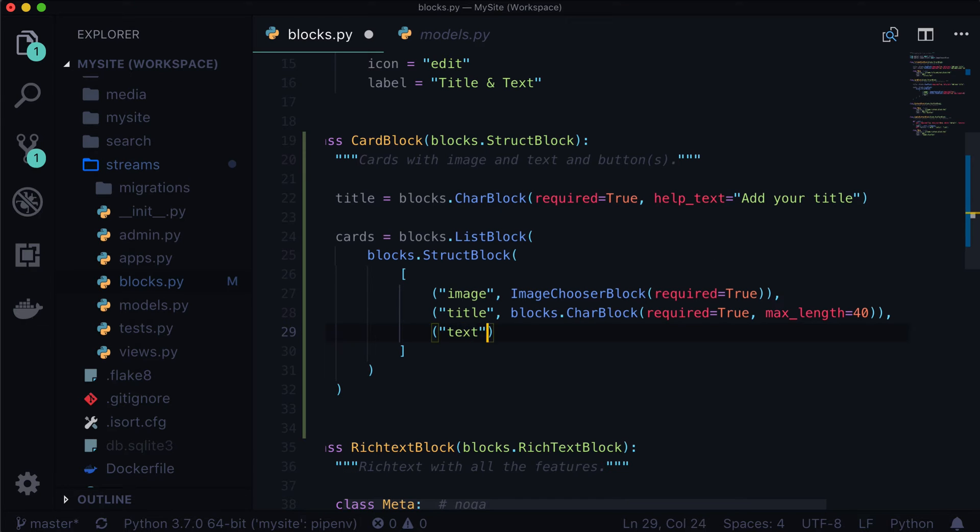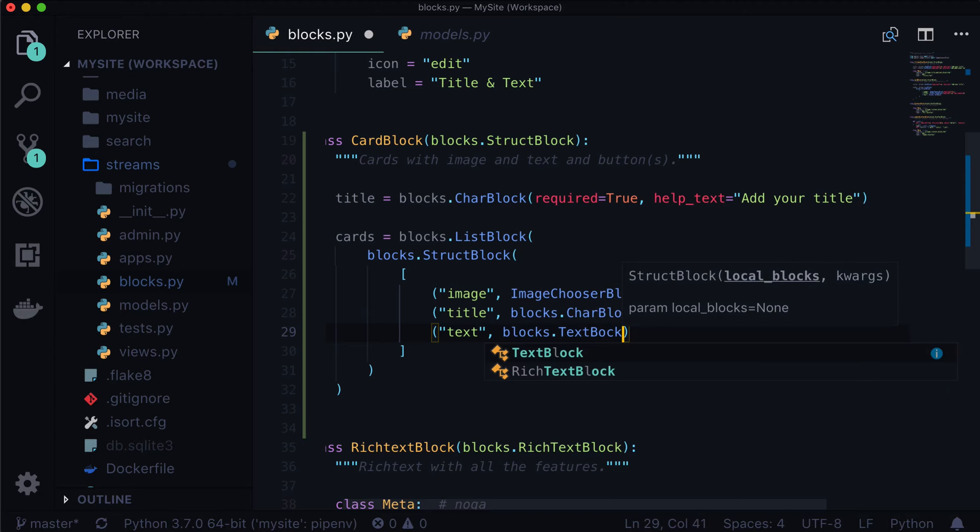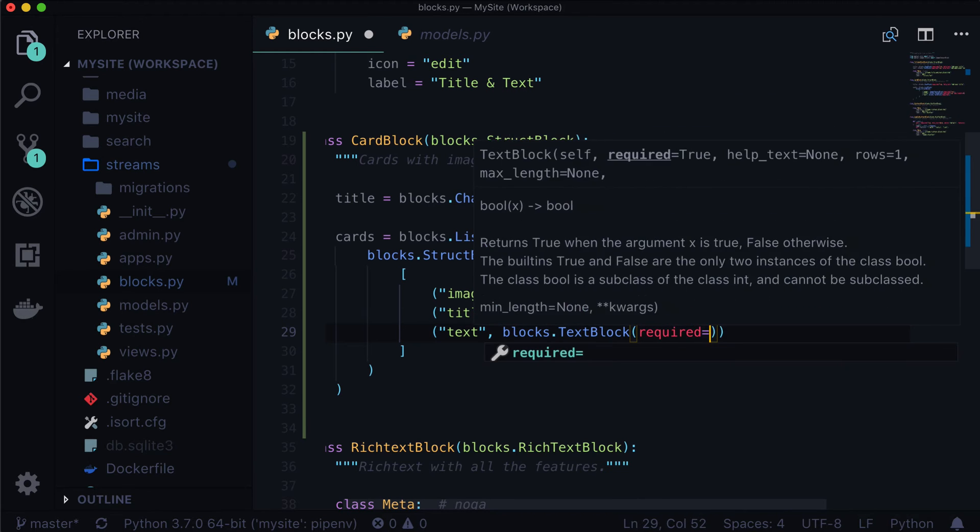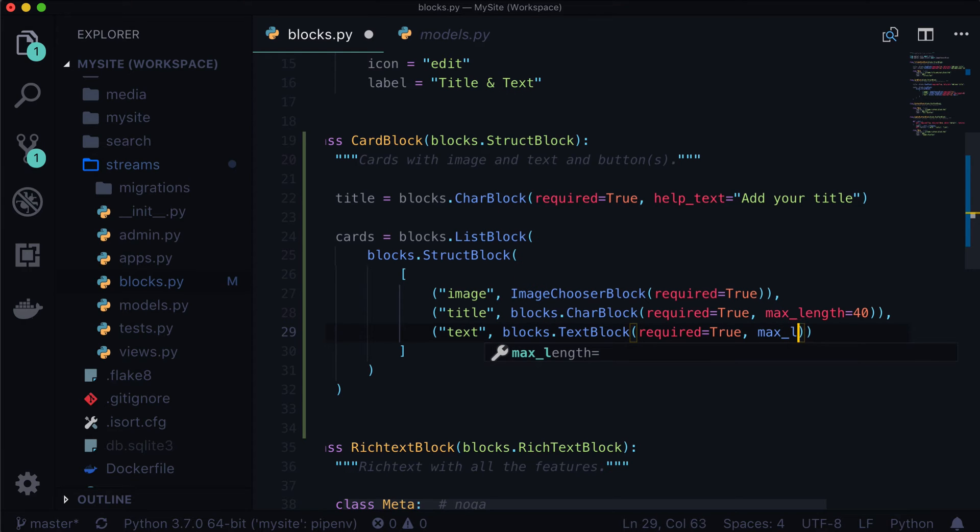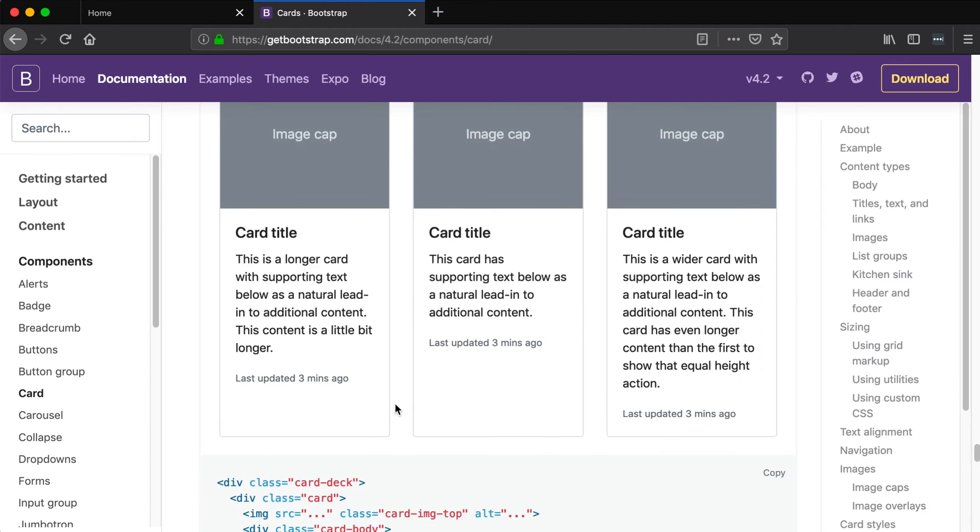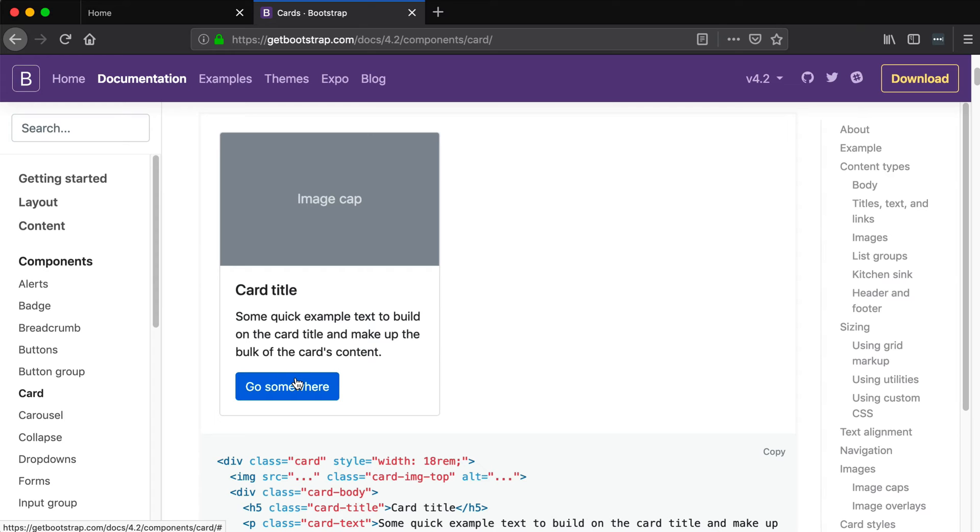Now we've got a title for our card. Next, we need some text. Again, very simple blocks.TextBlock required, yes, we're going to say this is required as well. Max length, this one can be longer 200 characters. We need two buttons, I think. So this is only going to have one button per card, but that button can be an internal URL, so a link to another Wagtail page, or it can have a link to an external URL, which would use a URL field in Django or a URL block in Wagtail stream fields.